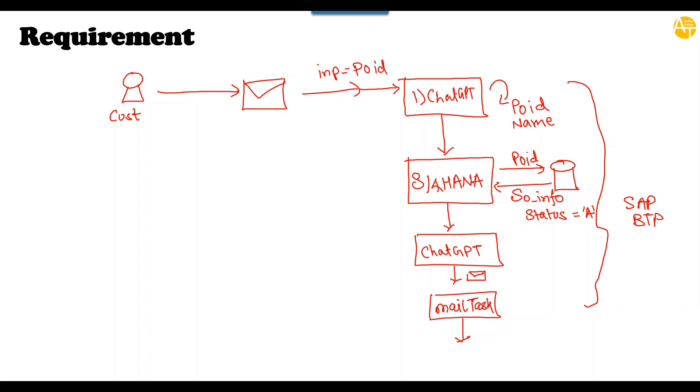Further, we will send an email to the customer informing about the status of their sales order. In today's episode, we are going to set up our BTP account further to be able to start building this entire scenario.